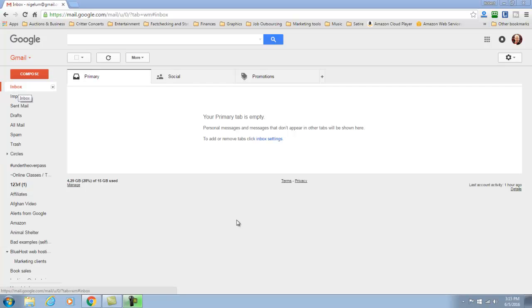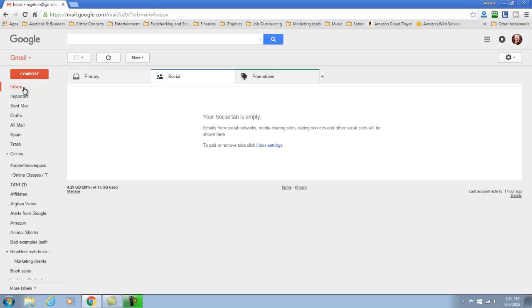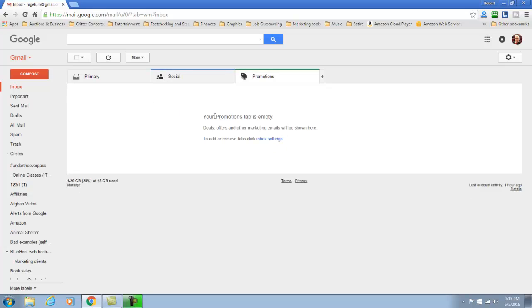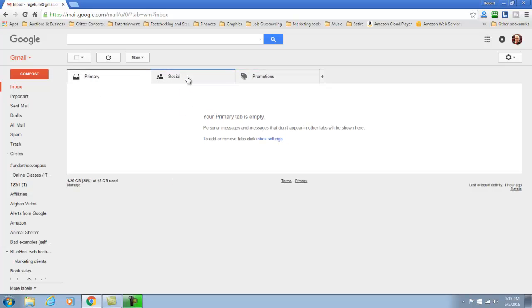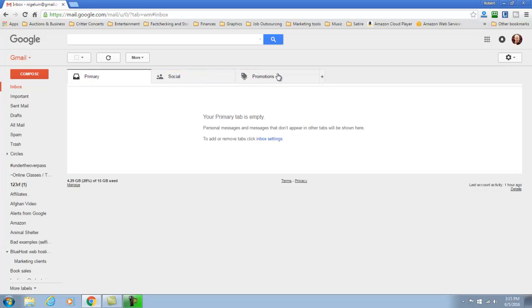Now we are in my primary inbox right now and I keep it pretty darn clean. Promotions, social, primary stuff, it's pretty much empty.